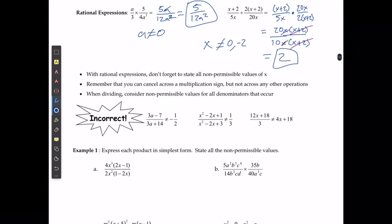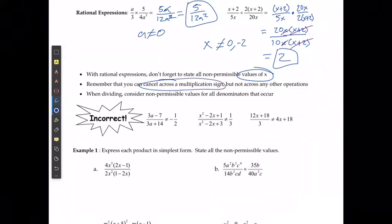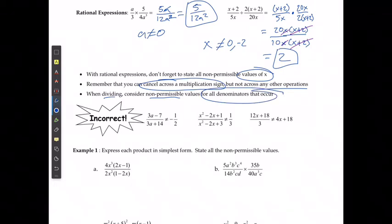With rational expressions, don't forget to state all the non-permissible values for x or whatever variable you're using. Remember that you can cancel across a multiplication sign — going straight across on the top and bottom — but you can't do it with any other operations; it only works with multiplication. And when dividing, we need to consider non-permissible values for every denominator that's ever going to occur. Because the expression after the divide sign is going to flip, the one initially in the denominator can't equal 0, and when it flips to the denominator, that one can't equal 0 as well.